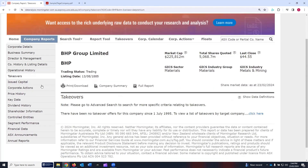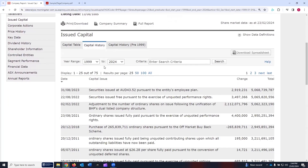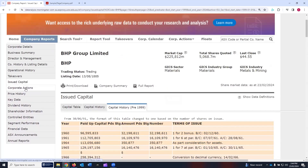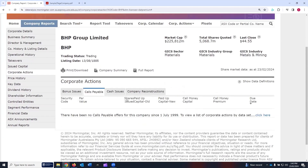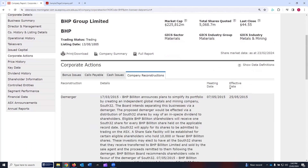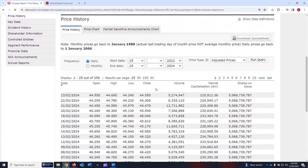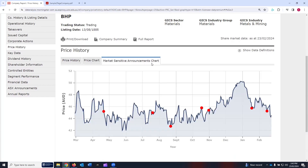Takeovers. Issued capital — under it we have the capital table, capital history with some search functions, capital history pre-1999, court predictions, bonus issues, call payables, call issues, company reconstructions. Then we have price history. There are some filters which can be applied — unadjusted and adjusted prices. The price chart is available, as well as the market sensitive announcements.